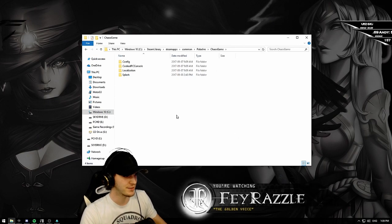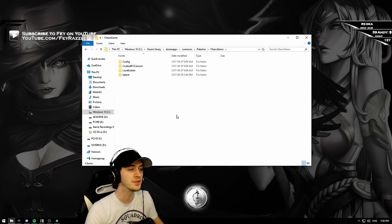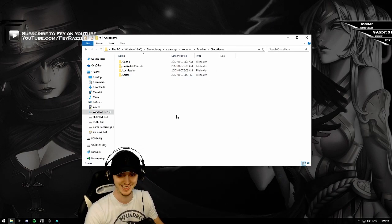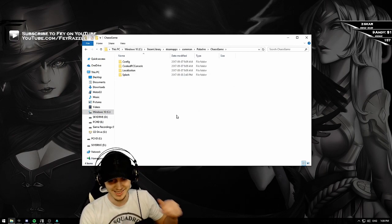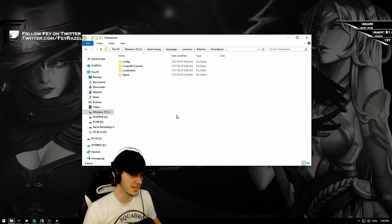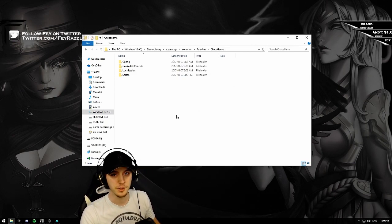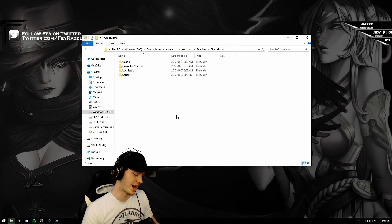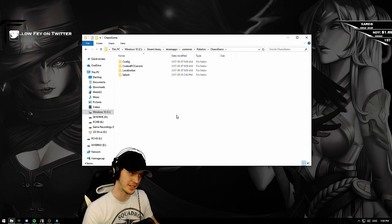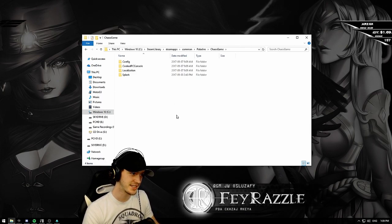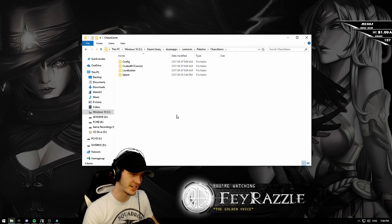From there, find a folder called Config. Now it's not an easy thing. How do you spell Config, would you ask? I'm here for you, I'm gonna tell you exactly how to do it. C-O-N-F-I-G.